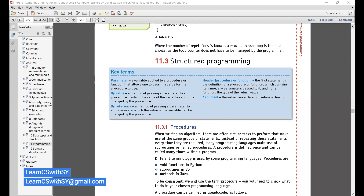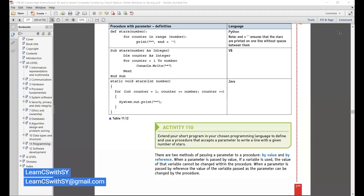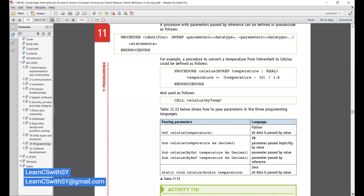By value means the value remains the same — there is no change. But by reference means the value may change because it is referring to a memory location, and that location may hold different data. When a parameter is passed by value, the value of the variable cannot be changed within the procedure. When passed by reference, the value can be changed by the procedure. We do mention BYREF explicitly when using it.